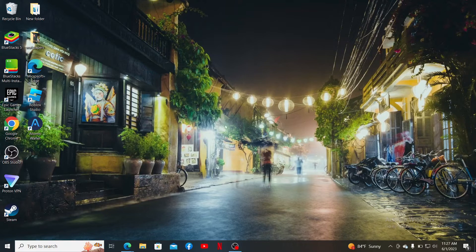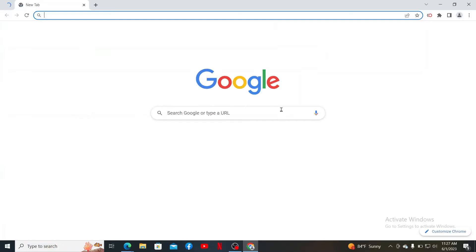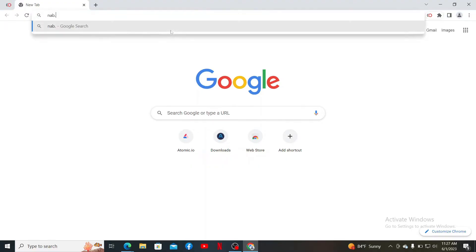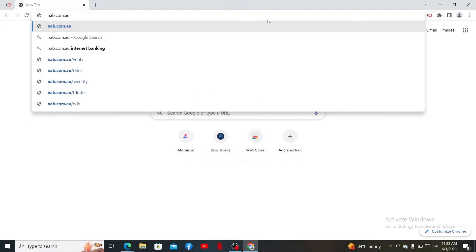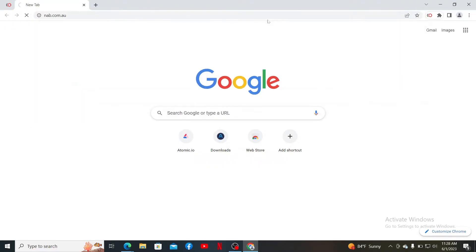To get started, open up a web browser of your choice. In the URL box at the top, type in nab.com.au. Press enter on your keyboard to end up in the official web page of NAB bank.